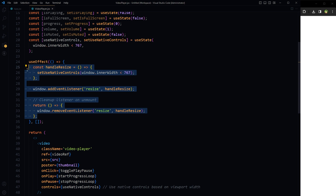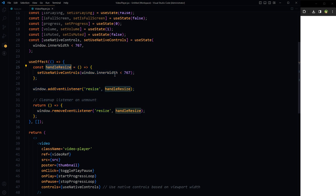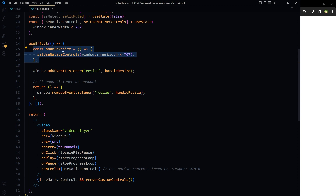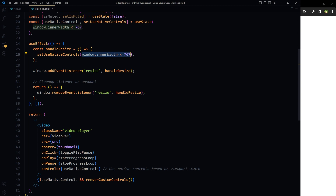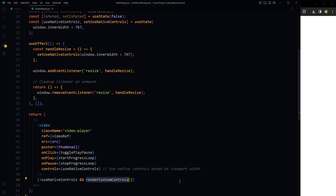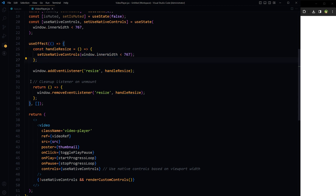Use useEffect to handle responsiveness. The handleResize function has logic such that if window.innerWidth is less than 767, the expression is true and setUseNativeControls is set to true — native video controls will be displayed. On window resize this state changes to true or false depending on the width. A resize event listener is added to the window object calling handleResize, and we remove this event listener when the component unmounts.